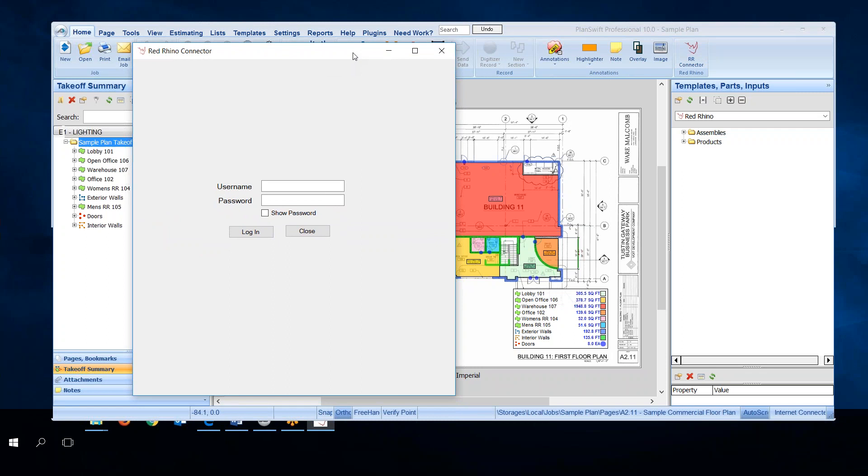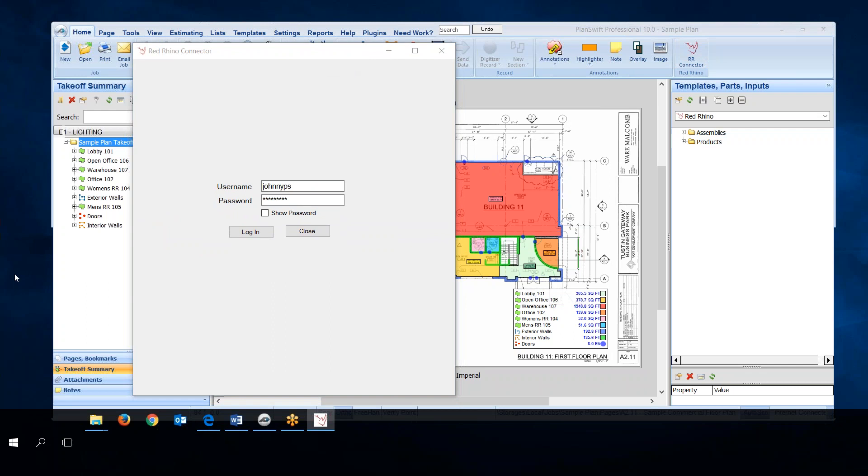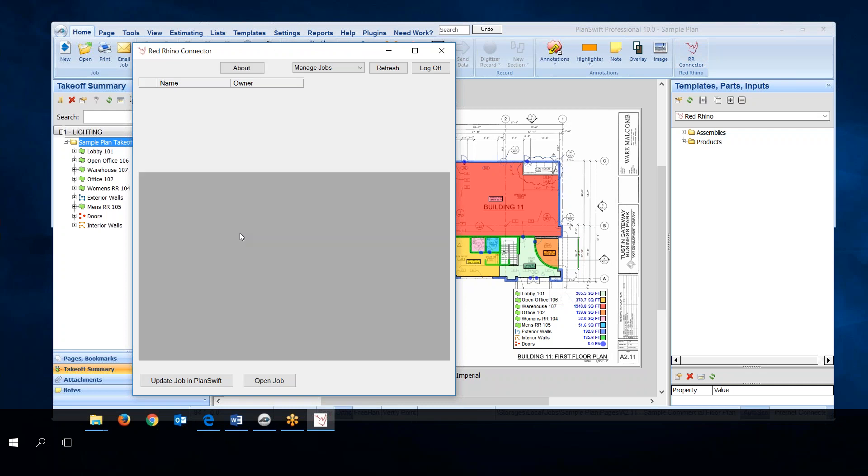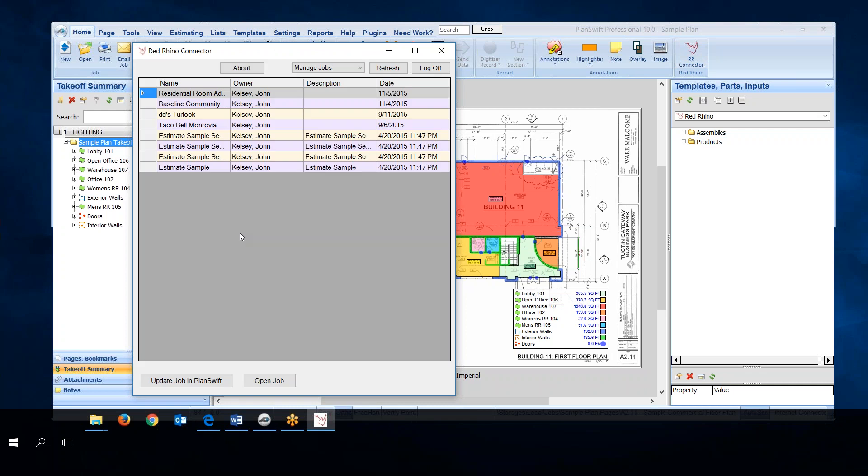This is the connector. You log into the connector the same as when you log into Red Rhino, same credentials. Type in the username and password and log in to the connector. I typed in my username and password and I'm going to click login. It takes a couple minutes for this to process, just be patient. Then it displays the Red Rhino connector.